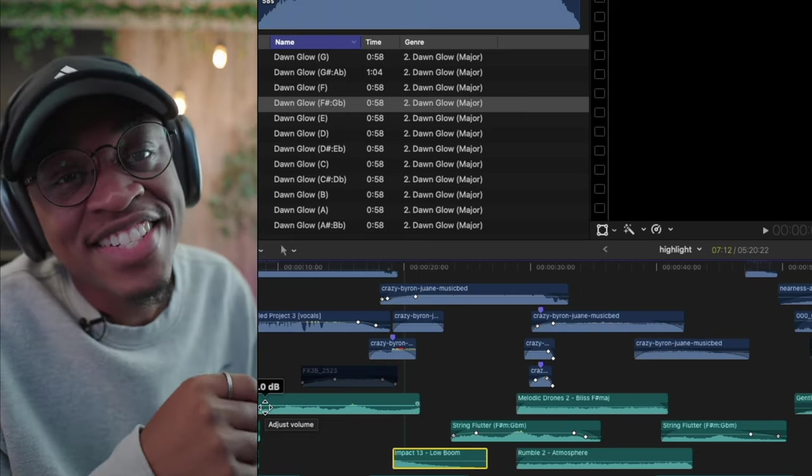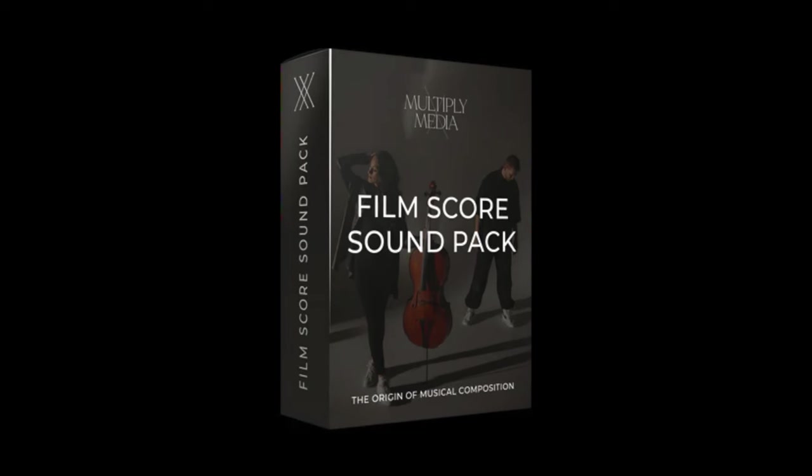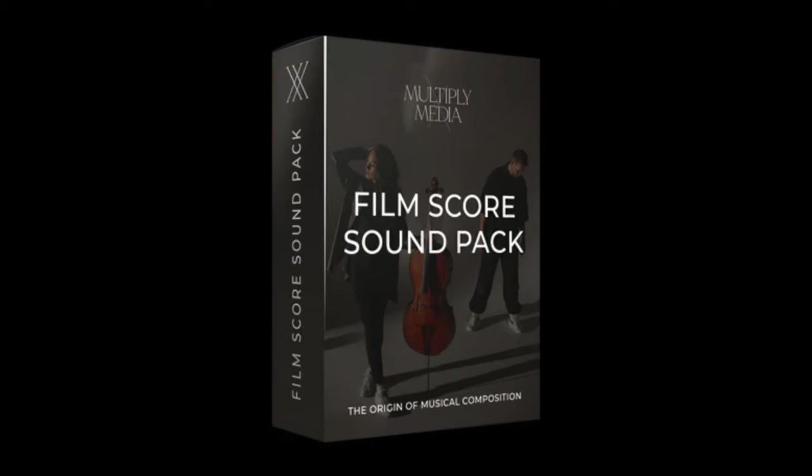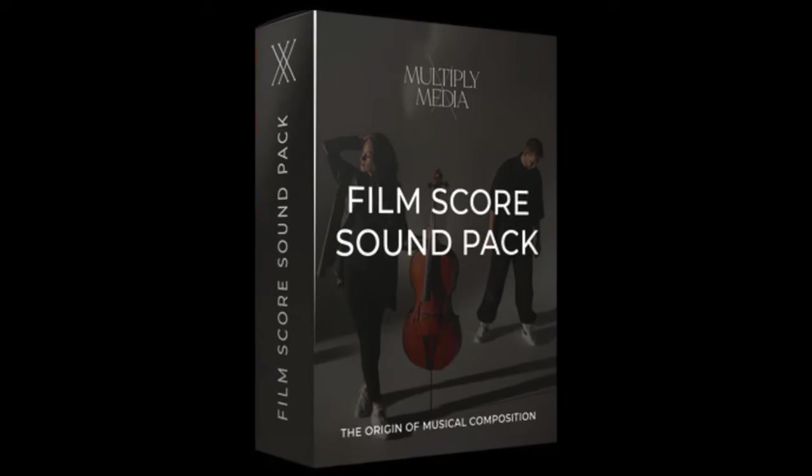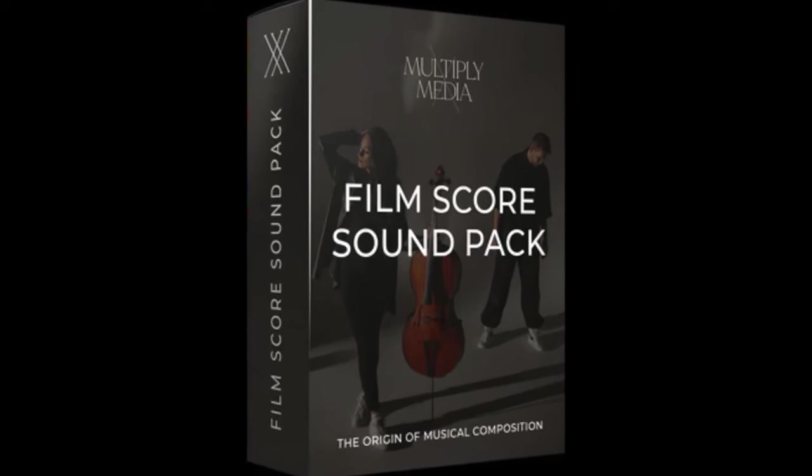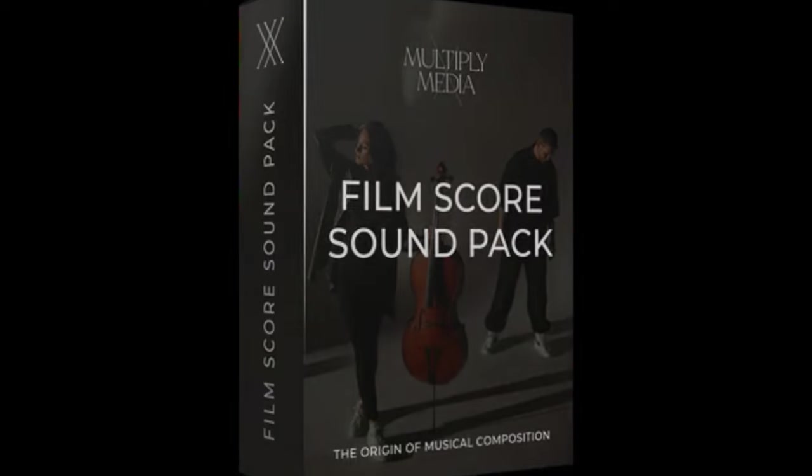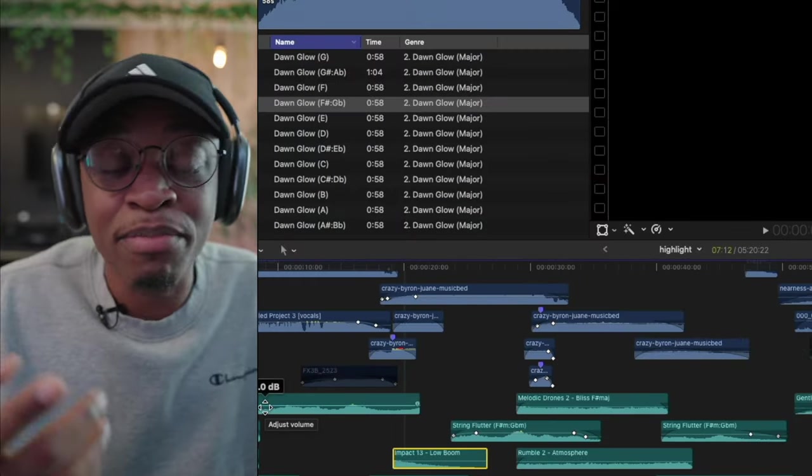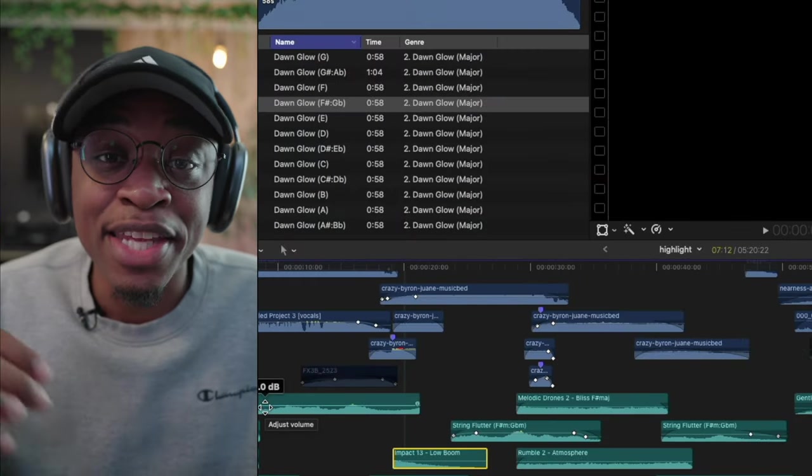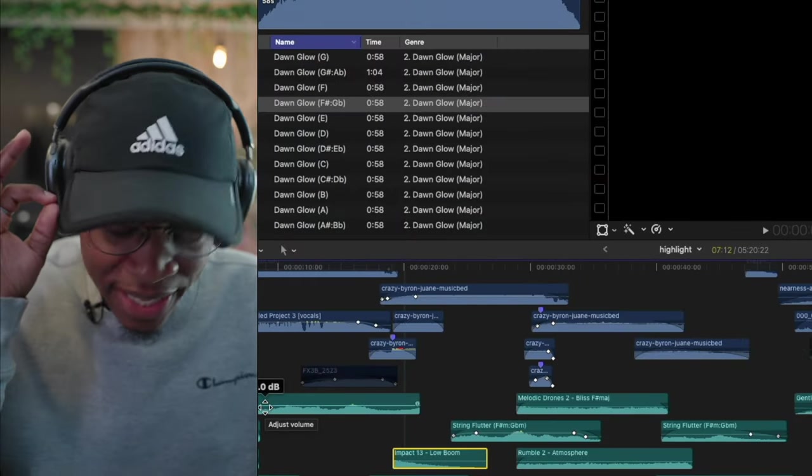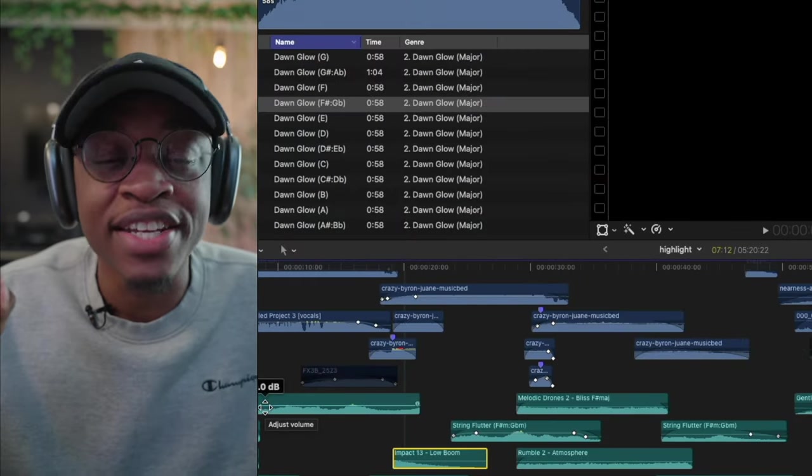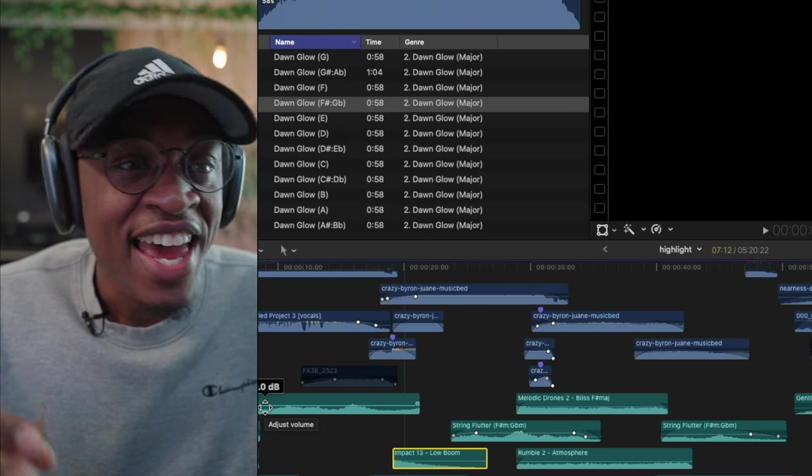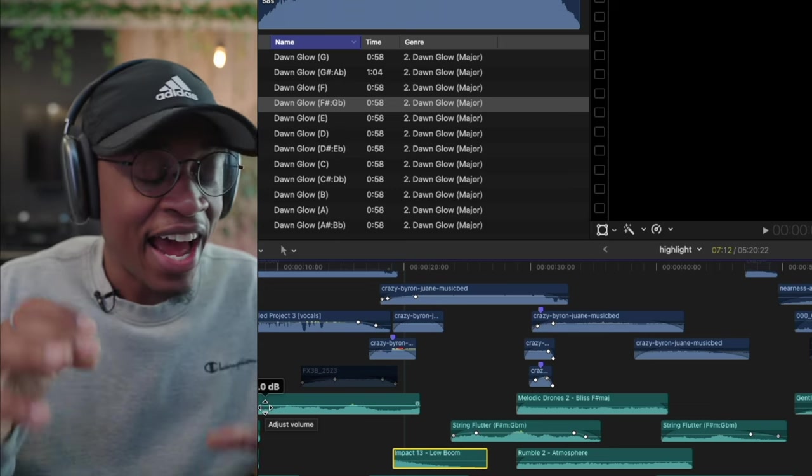That's when I came across the film score sound pack by Multiply Media. I talked with one of the owners, his name is Boomer, absolute genius.